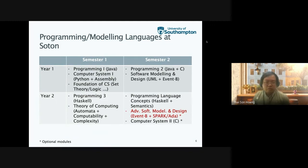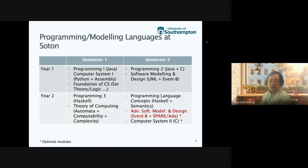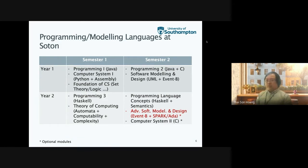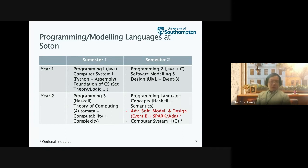Then they move on to the second year. In semester one of the second year, they learn functional programming languages — specifically Haskell. The relevant module in semester one is also Theory of Computing, where they learn about automata, computability, and complexity. In semester two, they learn about programming language concepts again using Haskell, studying semantics in depth — including denotational semantics and operational semantics.